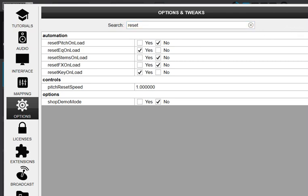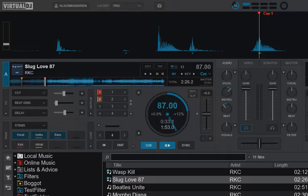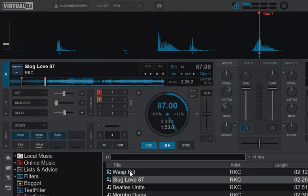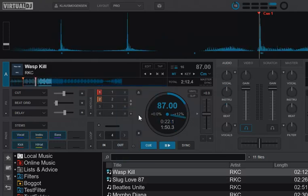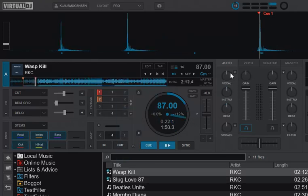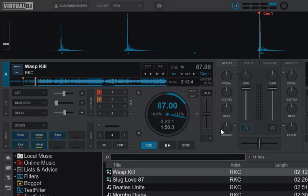If I enable the reset EQ and I load a new track,